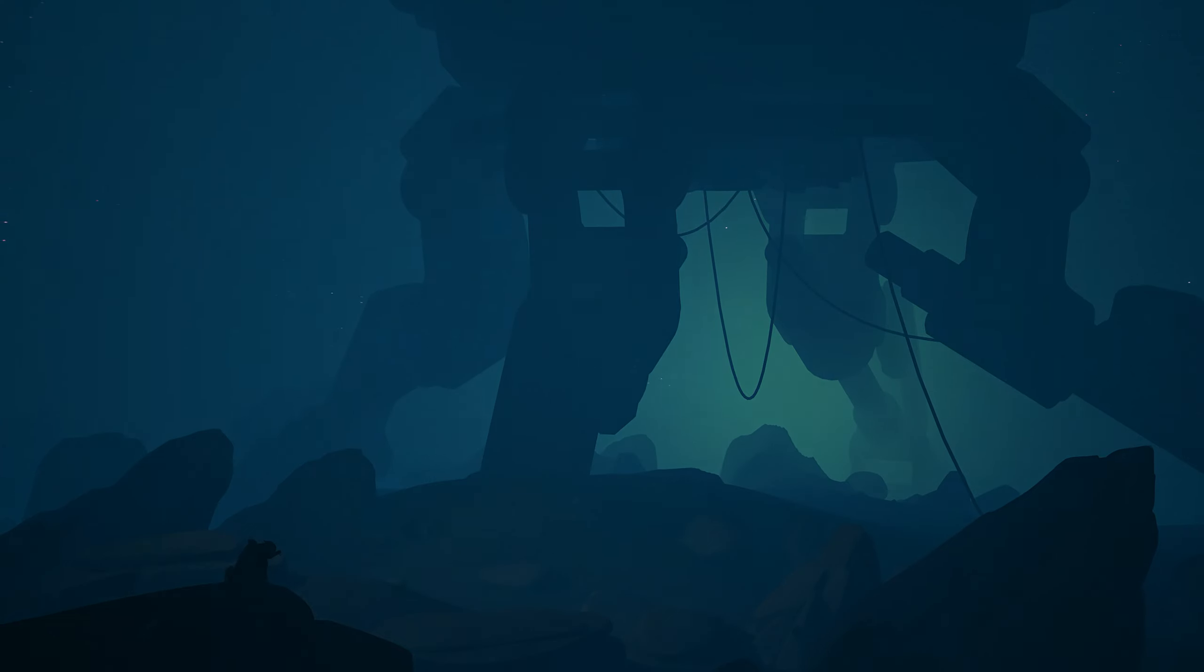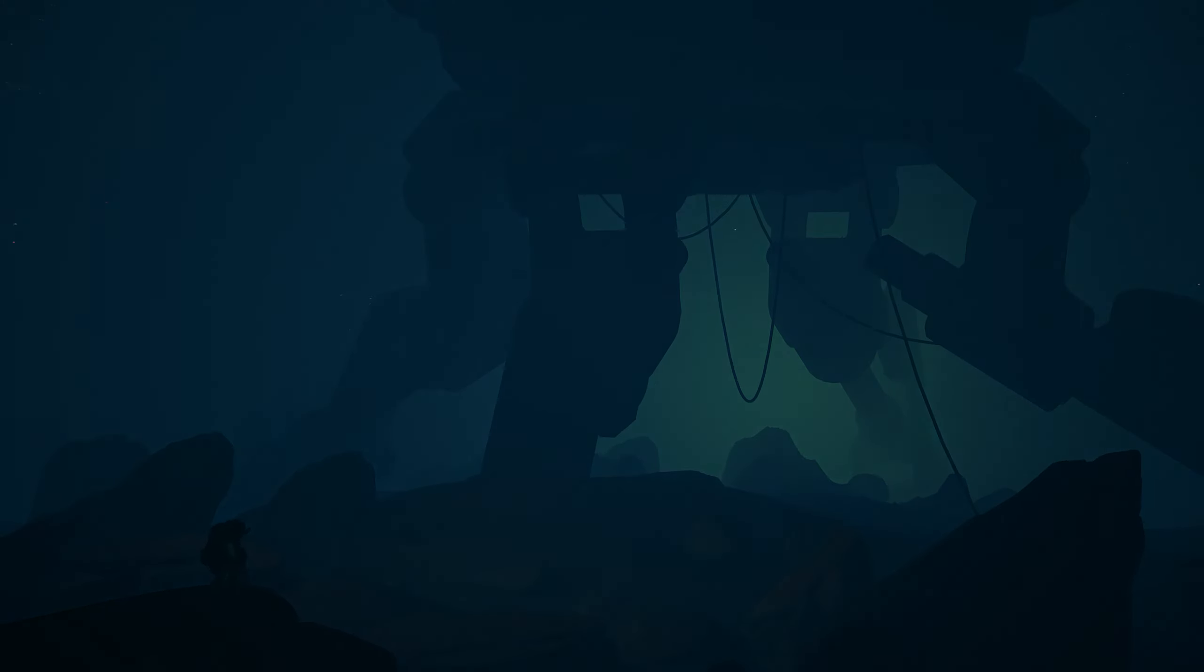Our vision for Fates is really simple. We want to create a meaningful world. A world that brings people together. A world that is imaginative and thoughtful. A world that anyone can enjoy and be a part of. A world where you really feel like you belong.